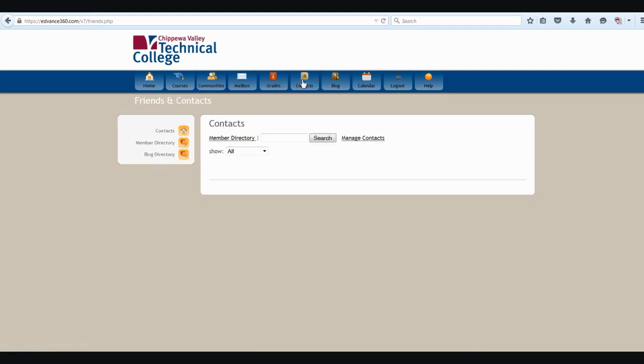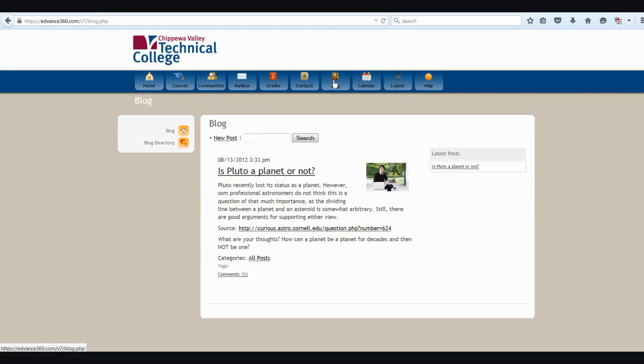The next button, the contacts button, allows me to manage my contacts or find contacts and arrange them so that I can get in touch with people or my instructors more easily. The blog button, seen here, you can create a blog for people to post in and make messages.